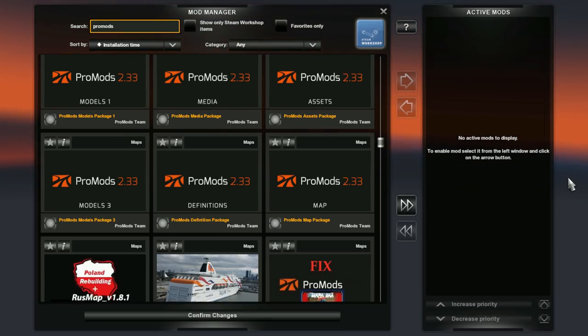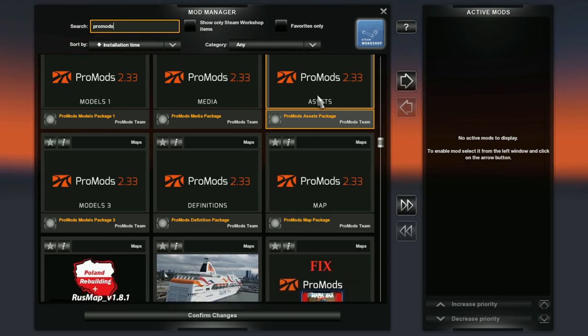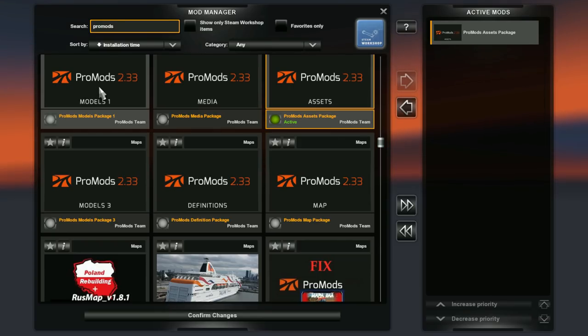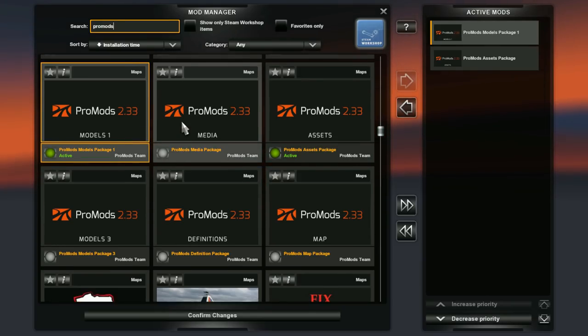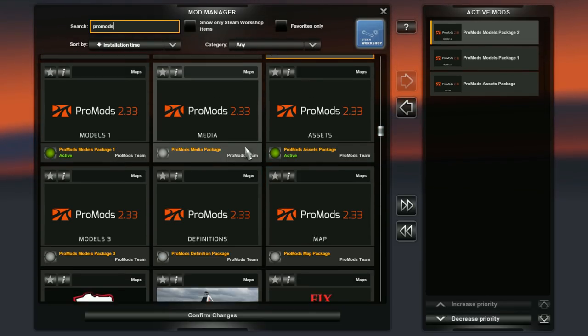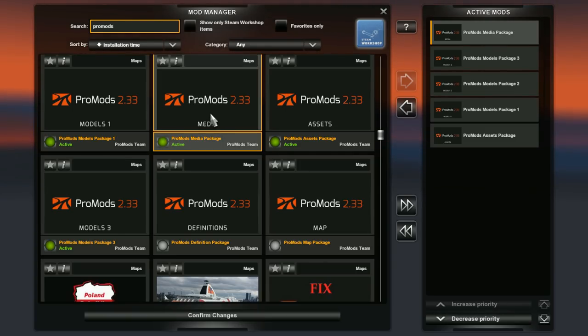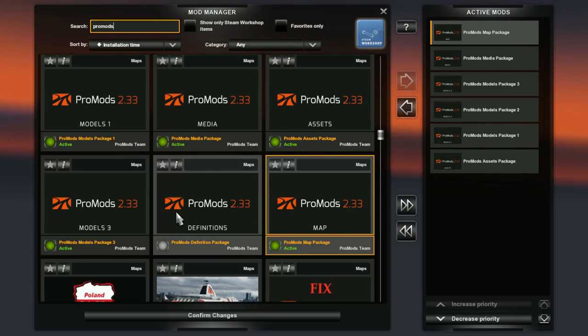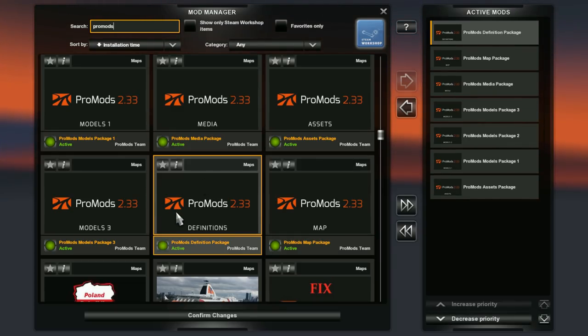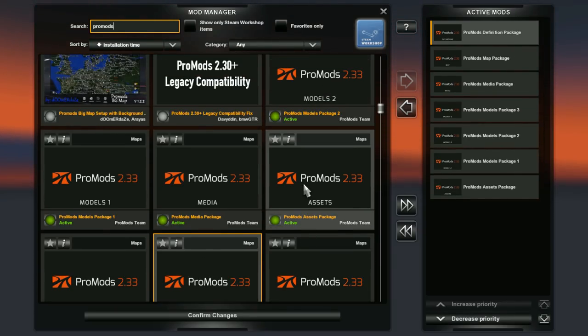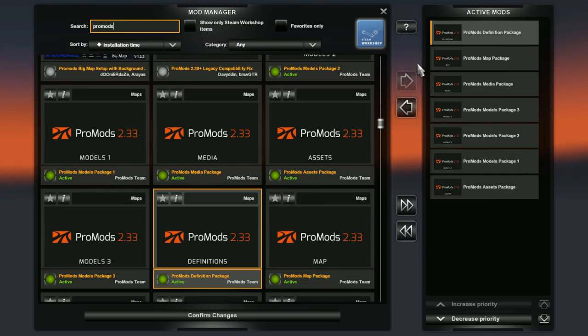So the order of which you add these files, there are a couple of ways you can do this. Today I'm gonna add the assets file to the bottom, followed by models package 1, 2, 3, media, map, and definition package. So there you have all 7 ProMods files added.